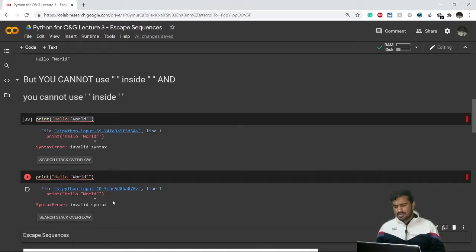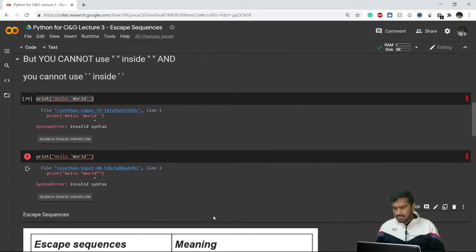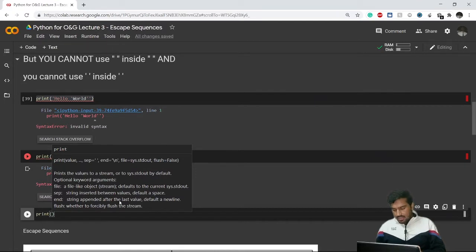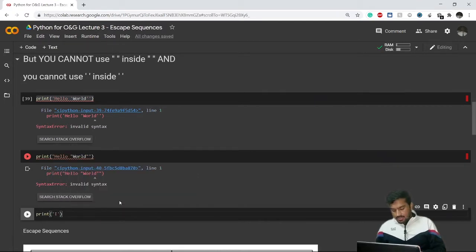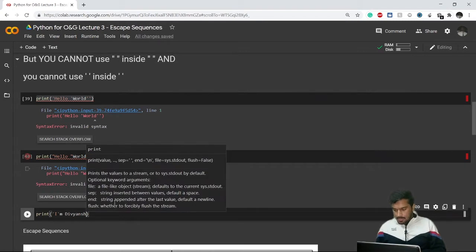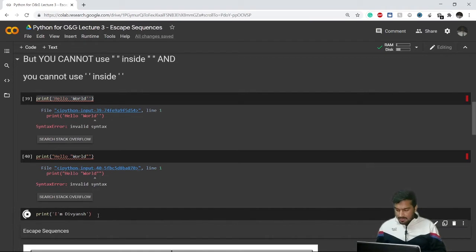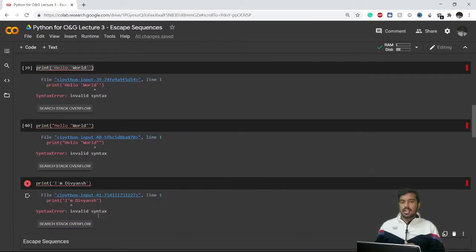You might be thinking: why would I need that? Here's a real example — if I want to print the statement 'I am Divyansh', there's an apostrophe in 'I am' that wasn't deliberately placed, but Python treats it as a single quote inside a single-quoted string. This will cause an error. To handle these kinds of problems, we have a concept called escape sequences.